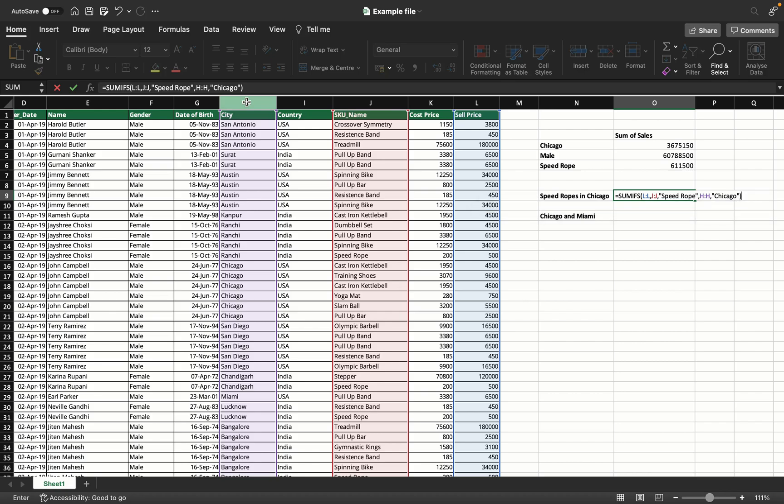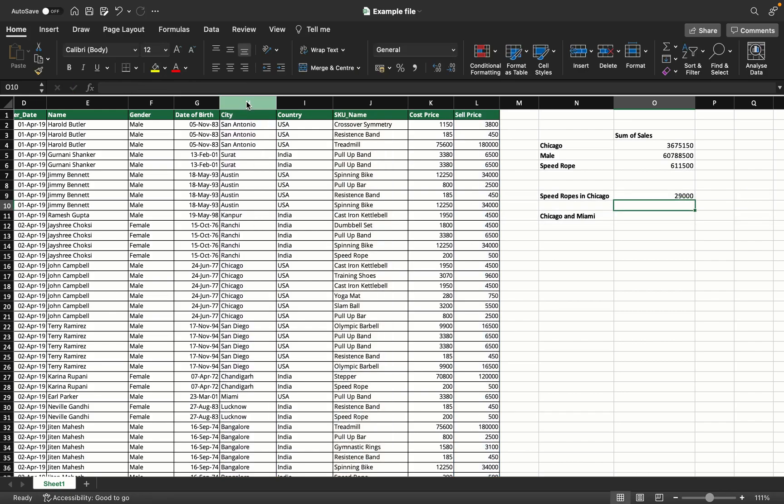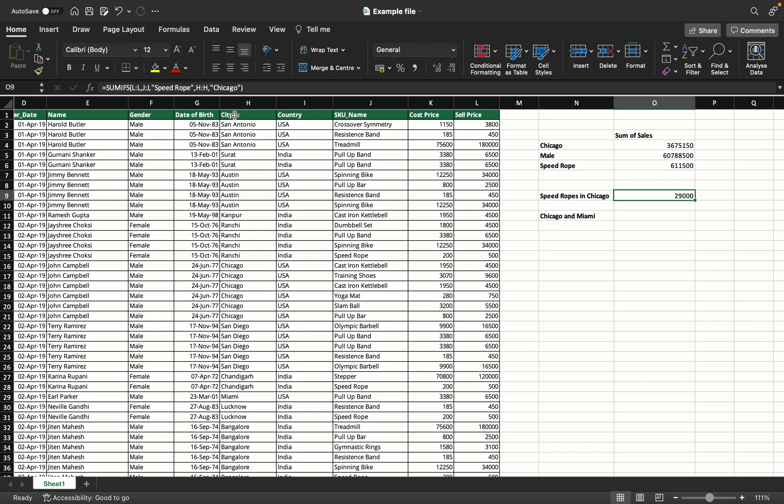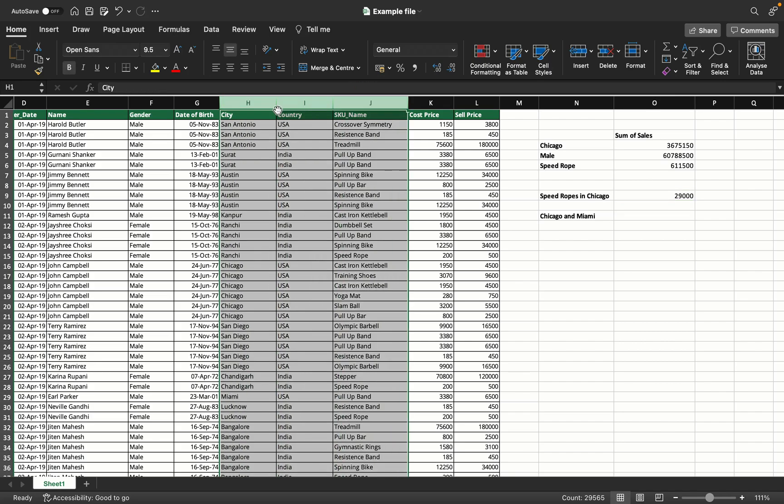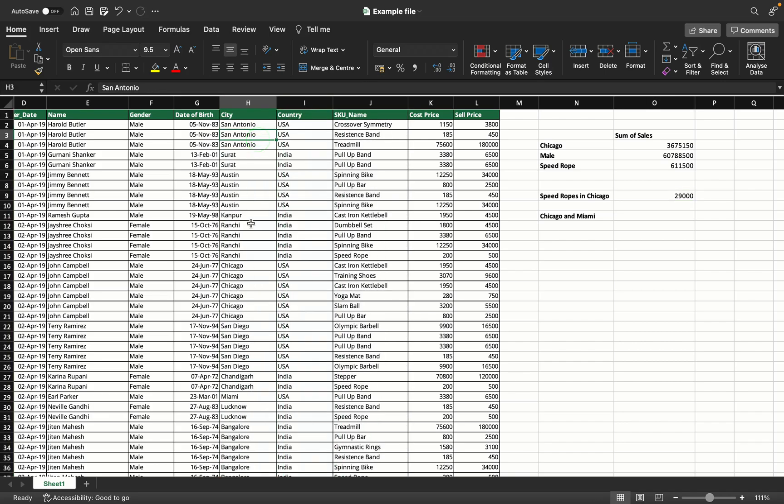Close the bracket and enter. This has given me the summation of speedrope sales only in Chicago. Essentially, it found all the records in these two columns where it's Chicago and speedrope, and summed that sale price. As simple as that.